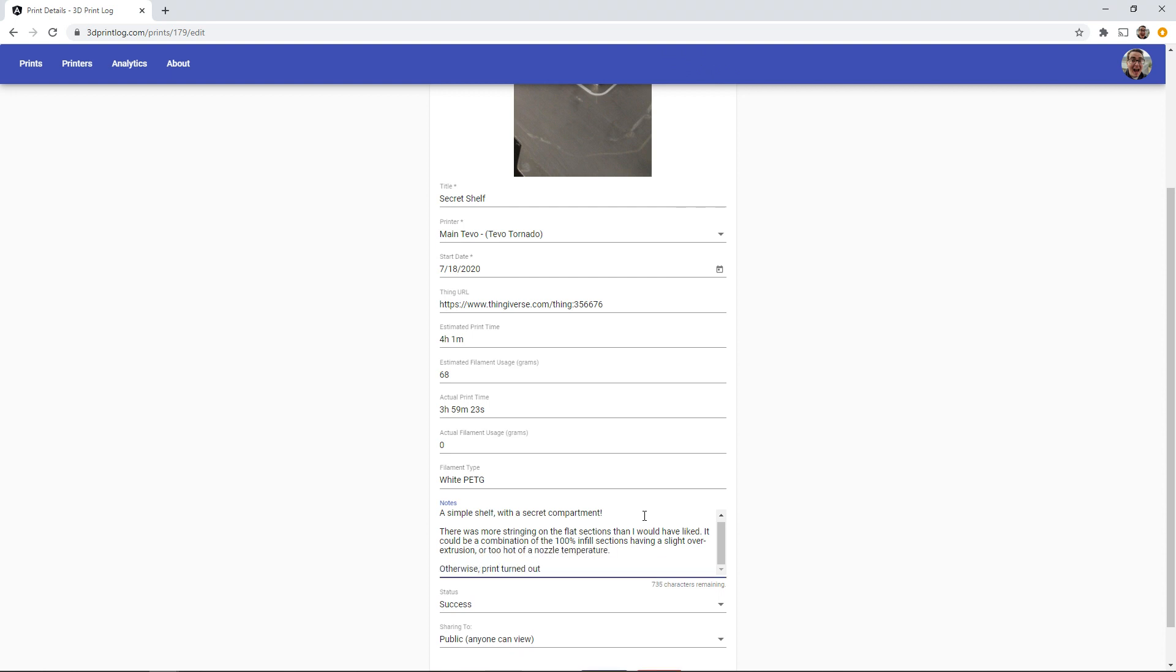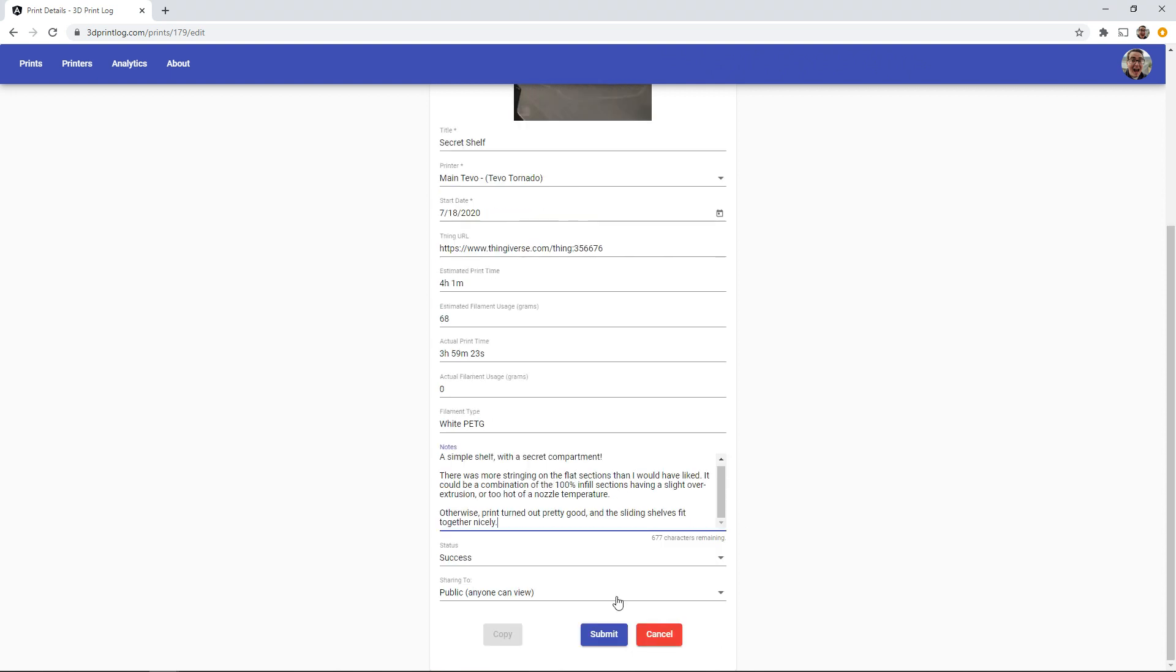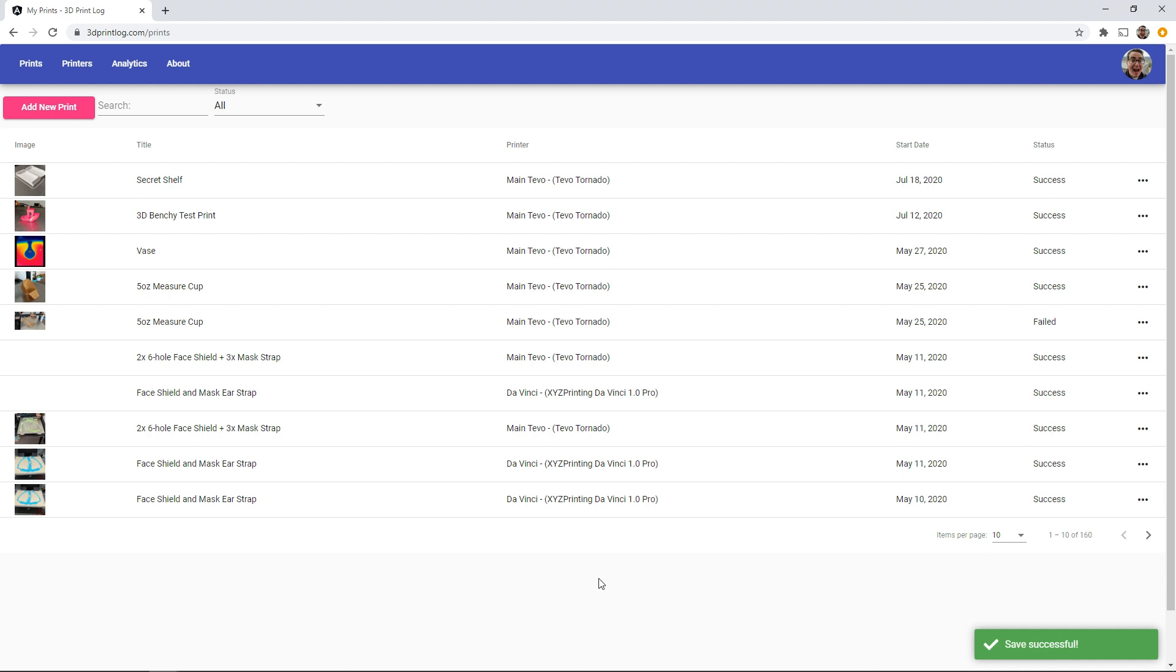The search lets you find titles or words used in the description. So if I wanted to see all of my notes about stringing I can type string into the search and we'll see that the shelf comes up.